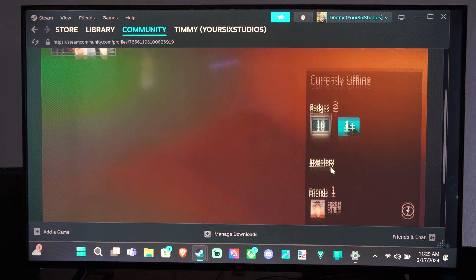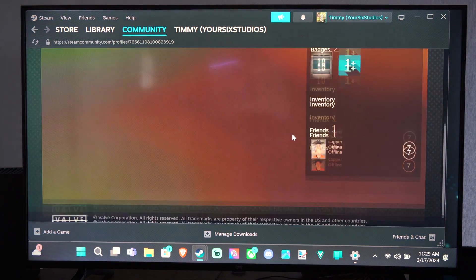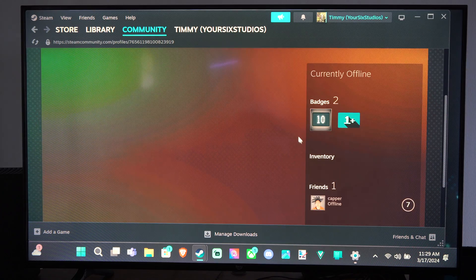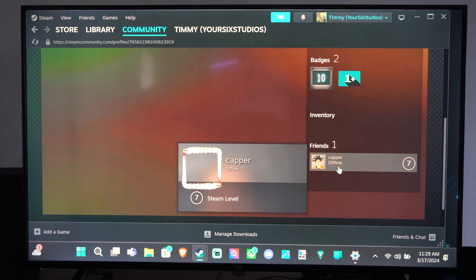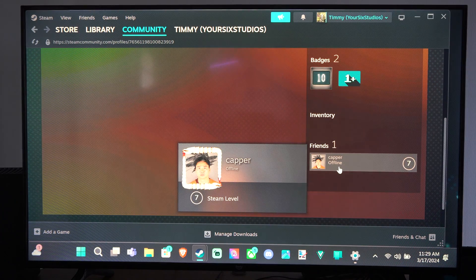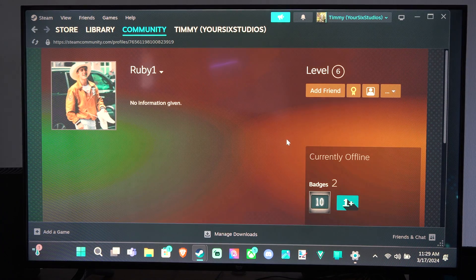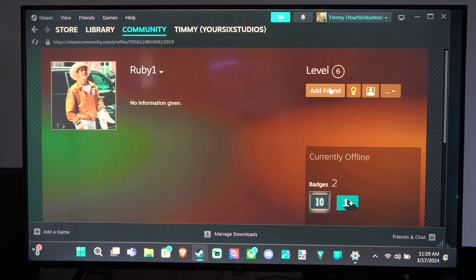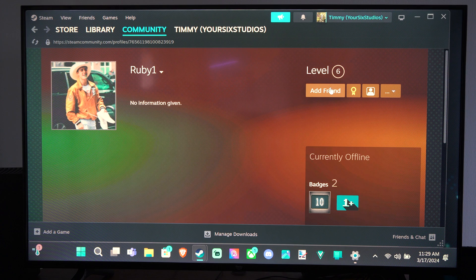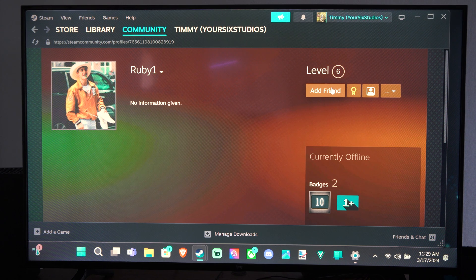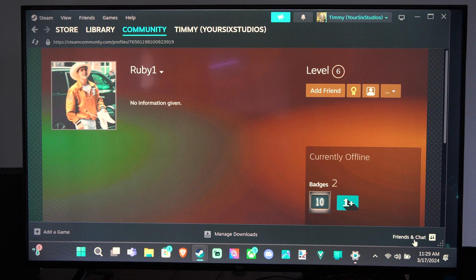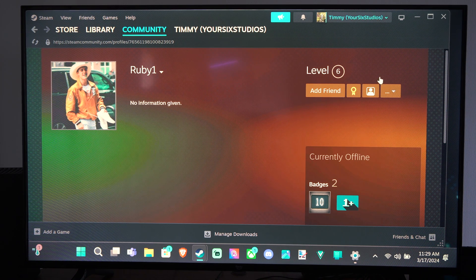So maybe this is my friend. Maybe it's not. Looks like they only have one friend, Capper, here. So you can just go to the Add Friends section right here, and they'll be added to your friend's list down here.